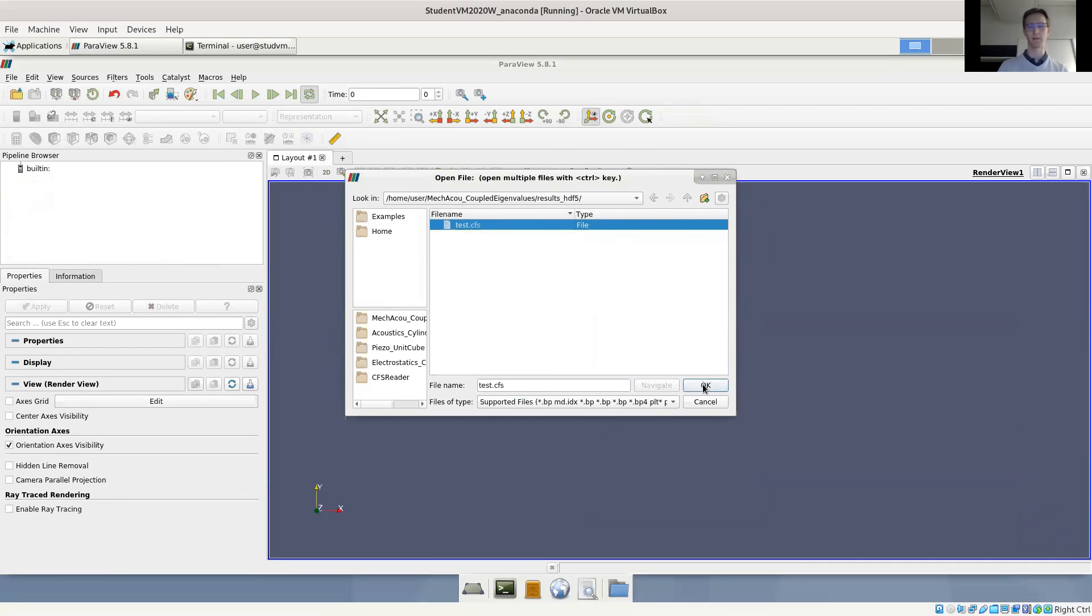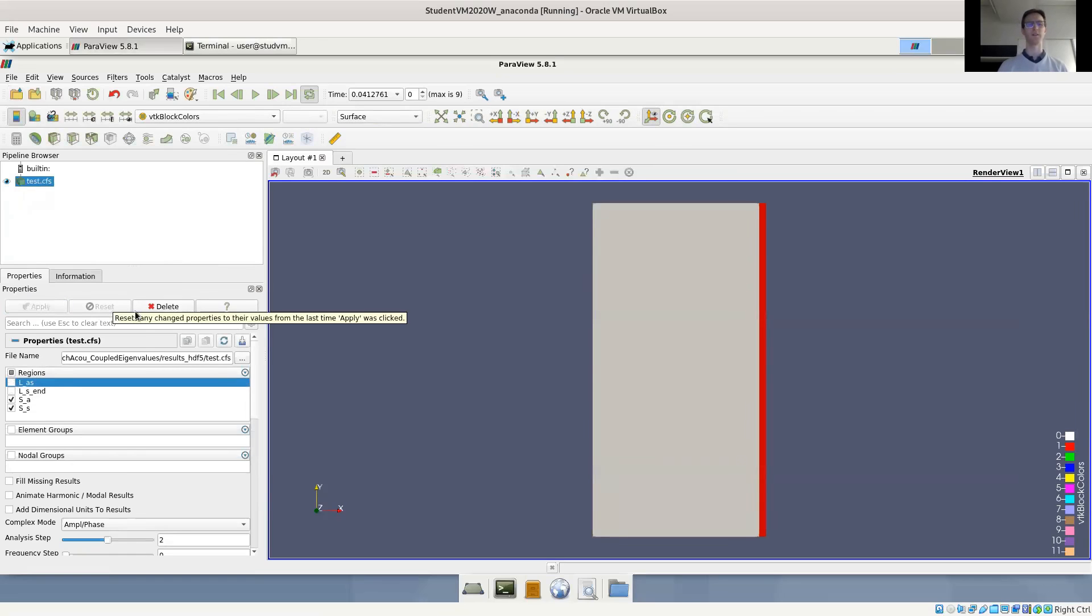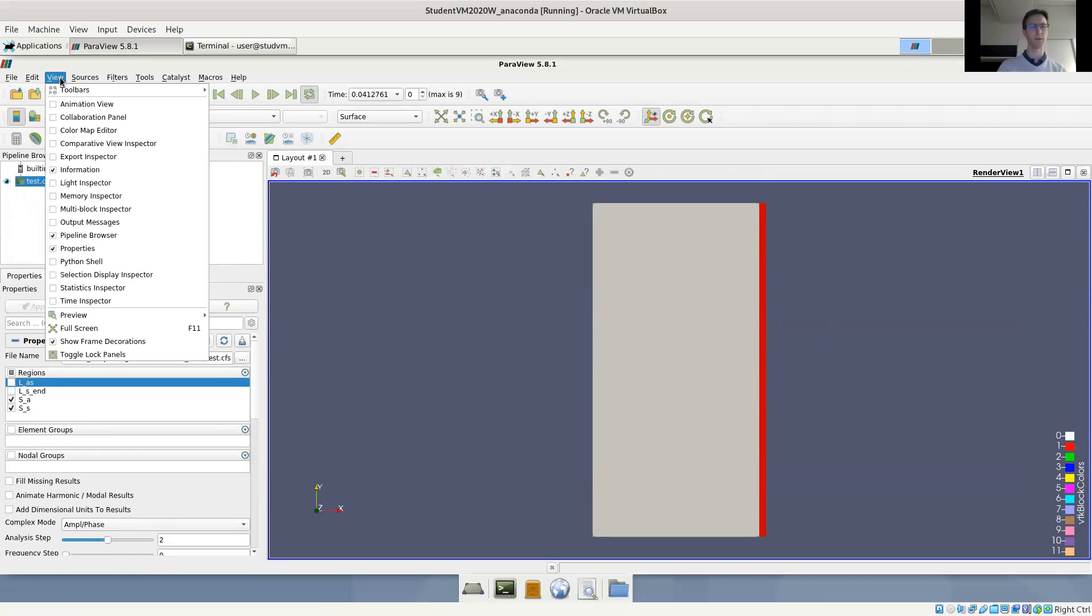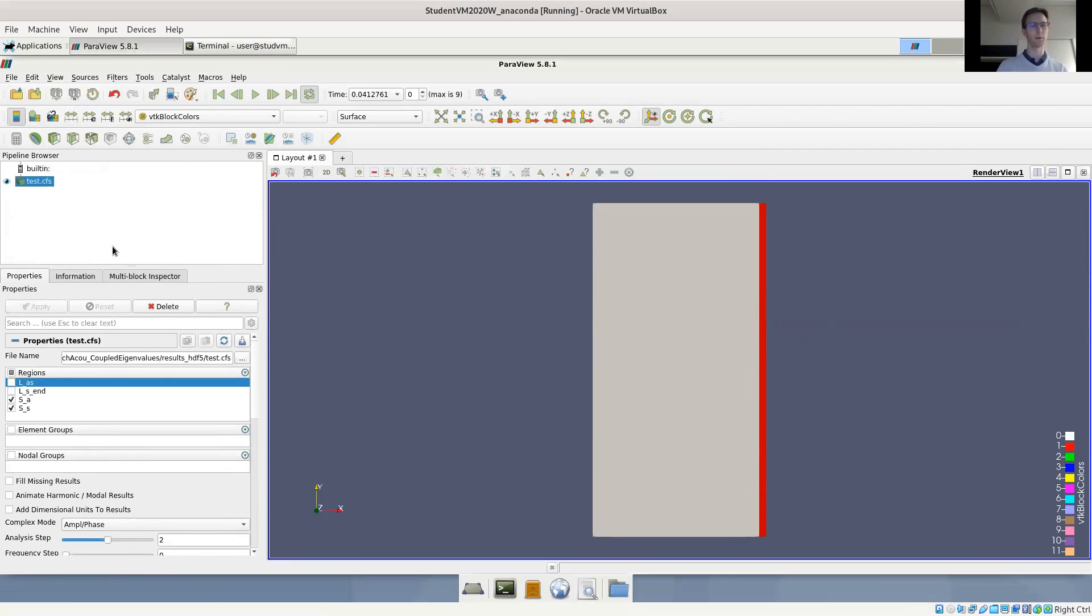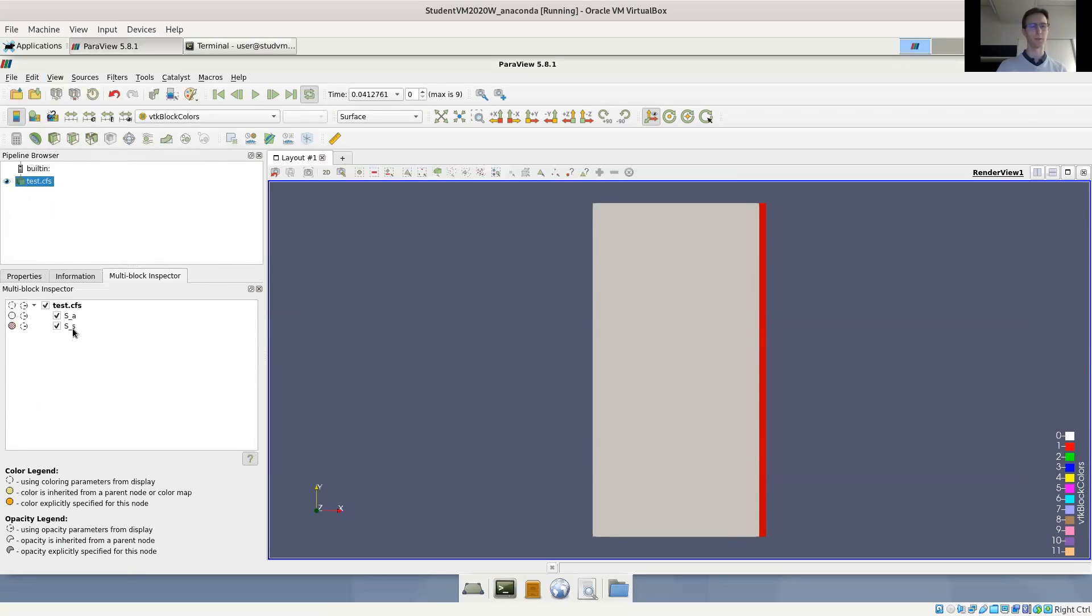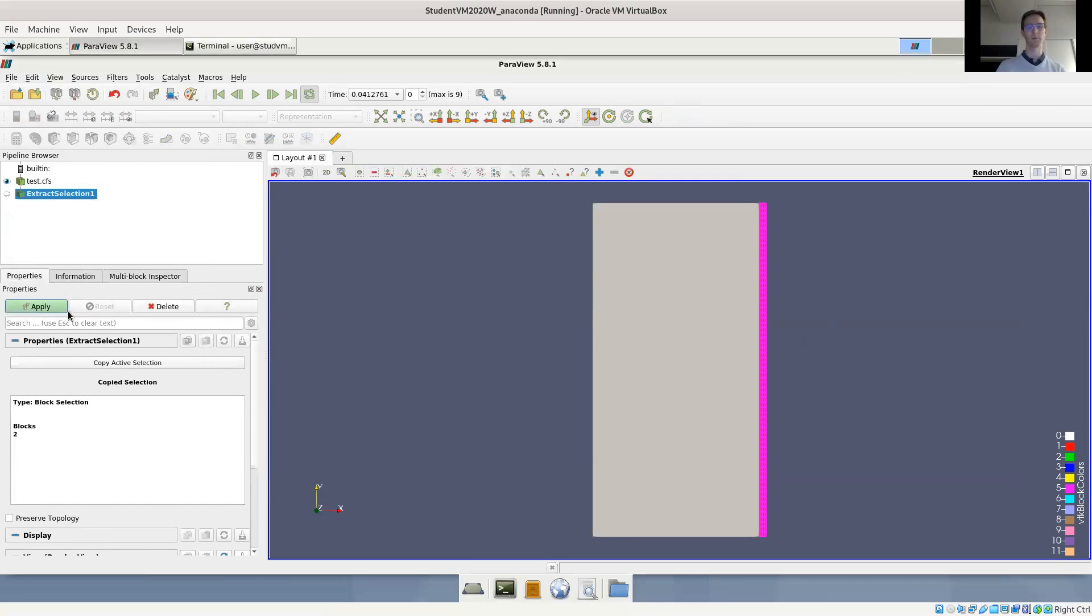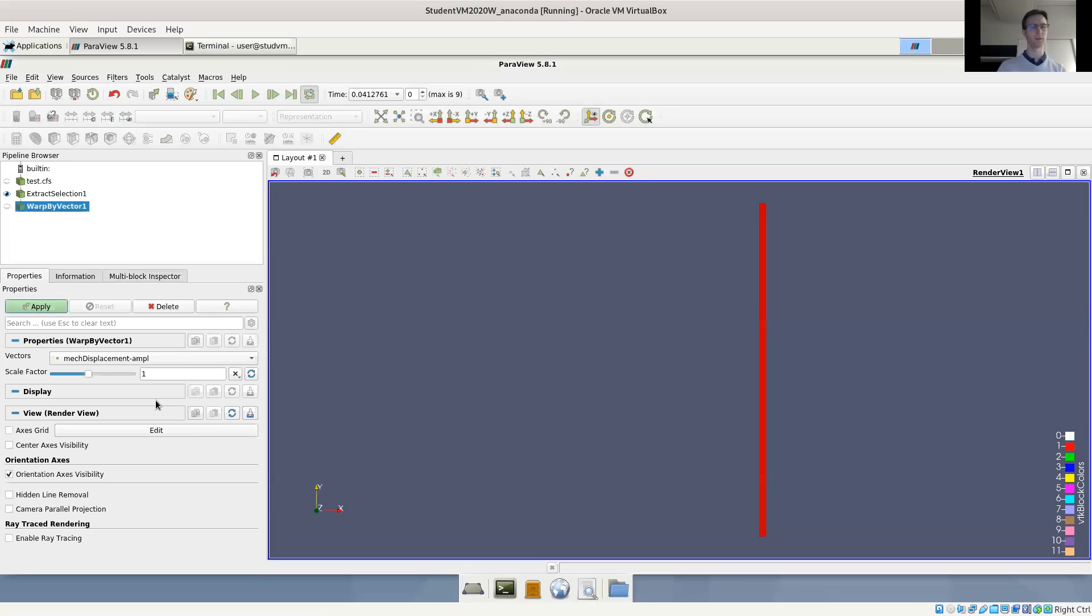It's here in test.cfs. And again, disable the interface regions. We don't need or we don't have results on them. And now we only want to show the structural domain, which is in red. We can use the multi-block inspector to actually select this. You get it here by the view menu. So here you have the multi-block inspector, you can select certain regions. And then you can use this filter here, which is called extract selection, to actually get the mechanical region which we want to display.